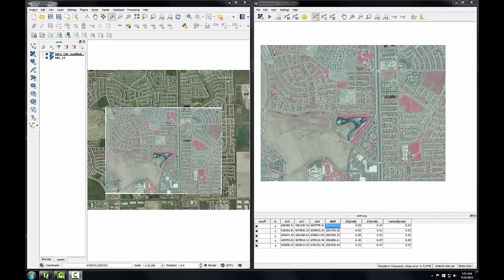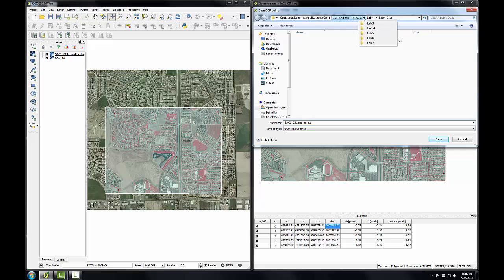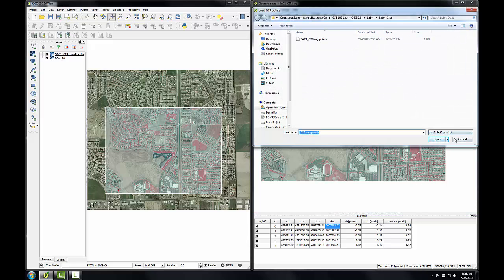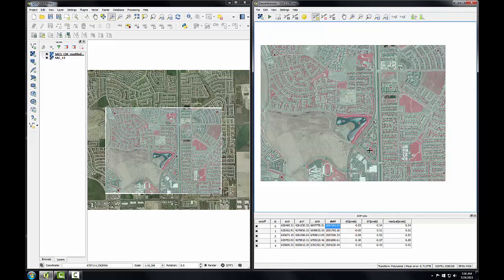With the image successfully rectified to an acceptable residual, there are a few cleanup steps left to complete the rectification process. I'm going to save the ground control points and remove the rectified image's white border. In the georeferencer window, I'll click the save GCP points button, navigate to my lab folder, and save the default as a .points file. This saves out the GCP table, which can be used to re-georeference the image by loading that file, and it also serves as useful documentation of your georeferencing operation.